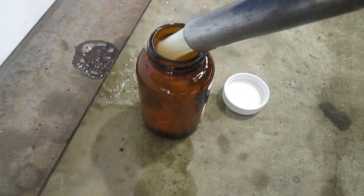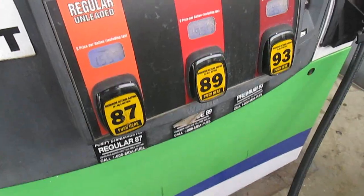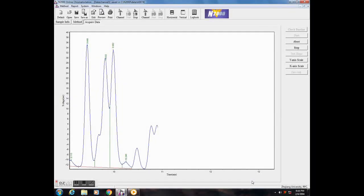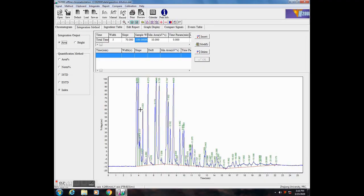I wanted to try something a little more complex — this is 87 grade gasoline from the gas station. Gasoline is a very complex mix of hydrocarbons, and I was successfully able to identify a few of them and compare them with professional results. Since the composition of gas does not vary much, I could use it for further identification.